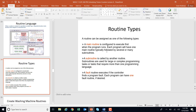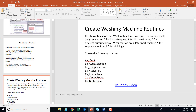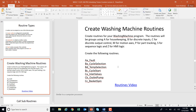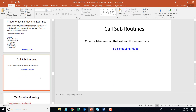We've already talked about routine types: a main routine, subroutines that get scheduled, and fault routines. These routines can be continuously or periodically scheduled. Now we're going to create some washing machine routines — watch the routines video on how to do that. After those are created, we'll do a function block scheduling video to get them all scheduled up.